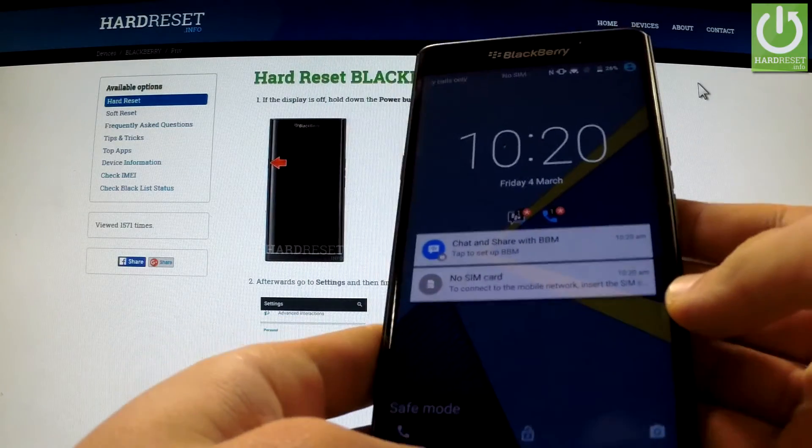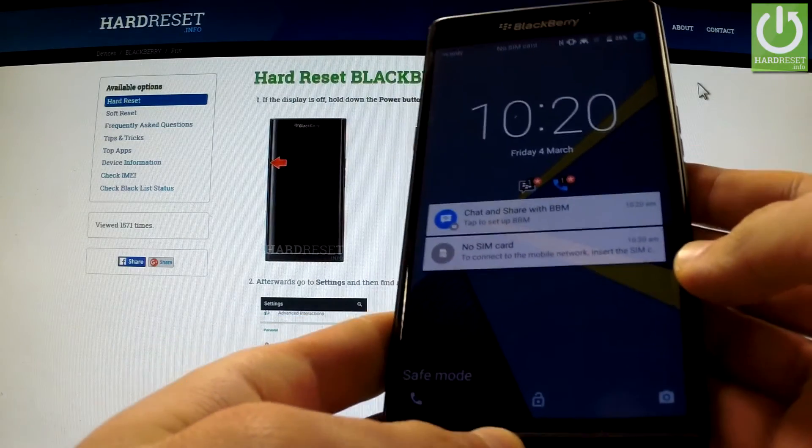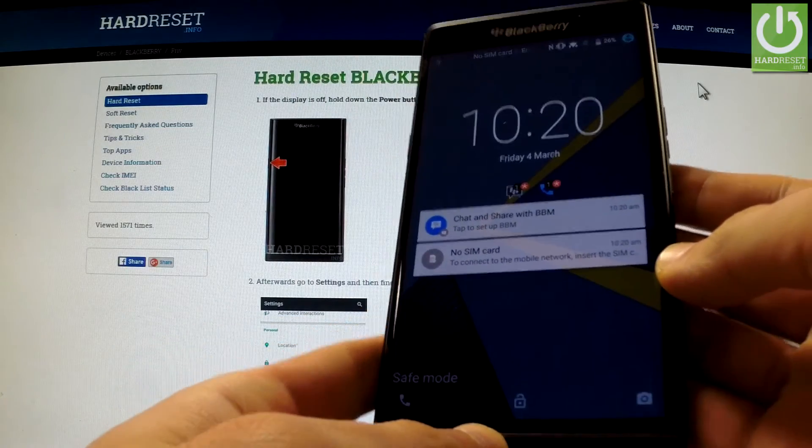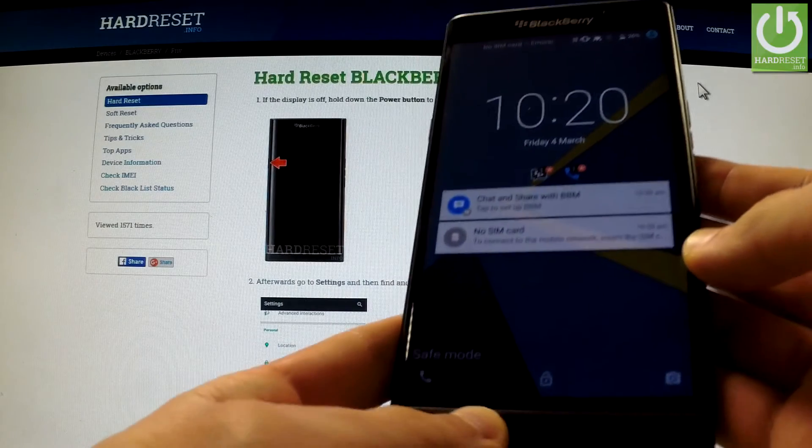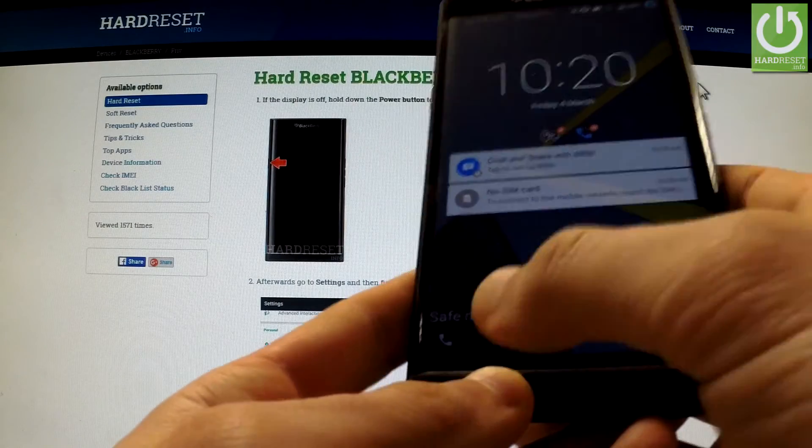And when the main menu appears on the screen, you can release both keys. And as you can see at the bottom of the screen, the phone is in safe mode.